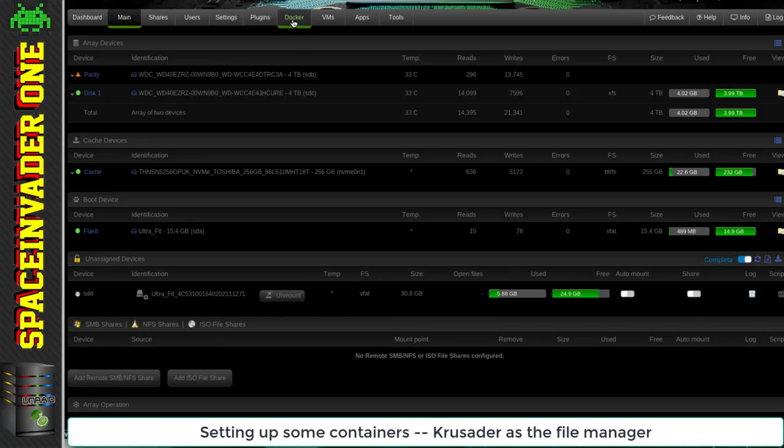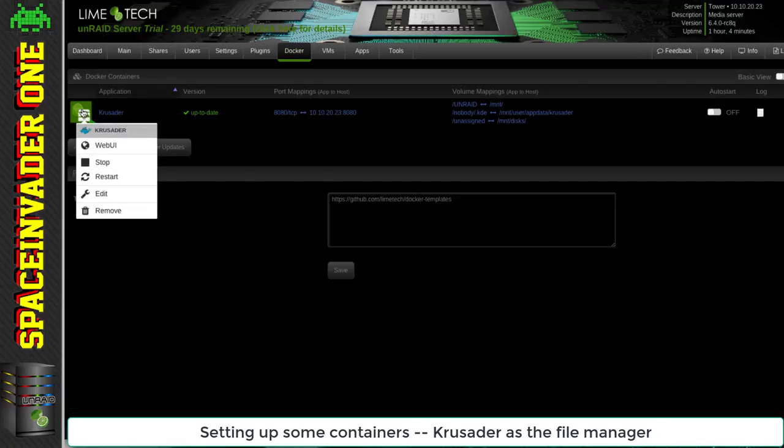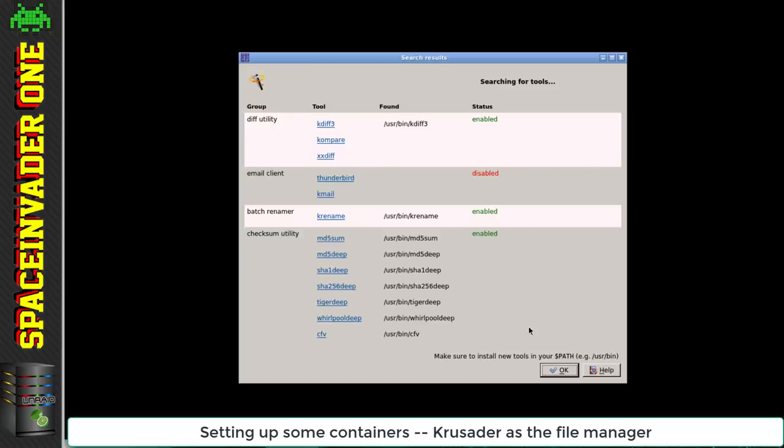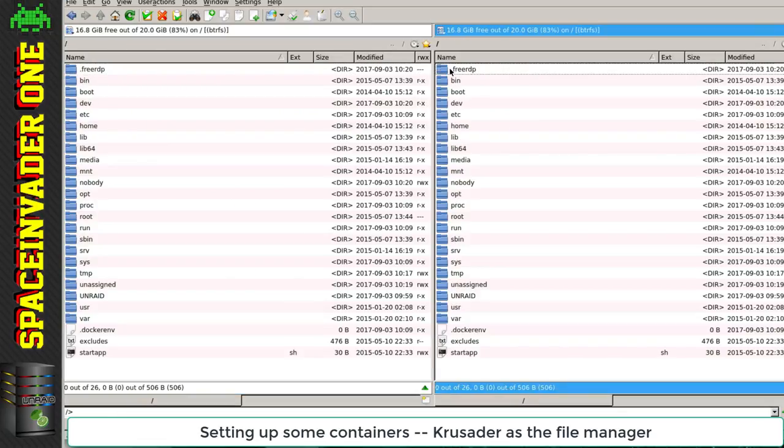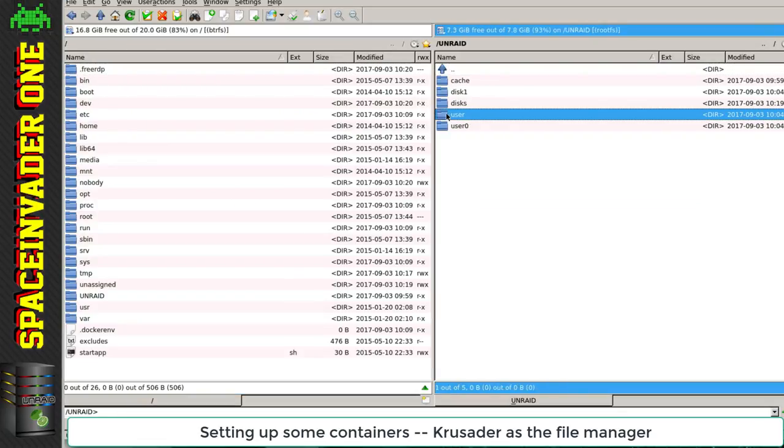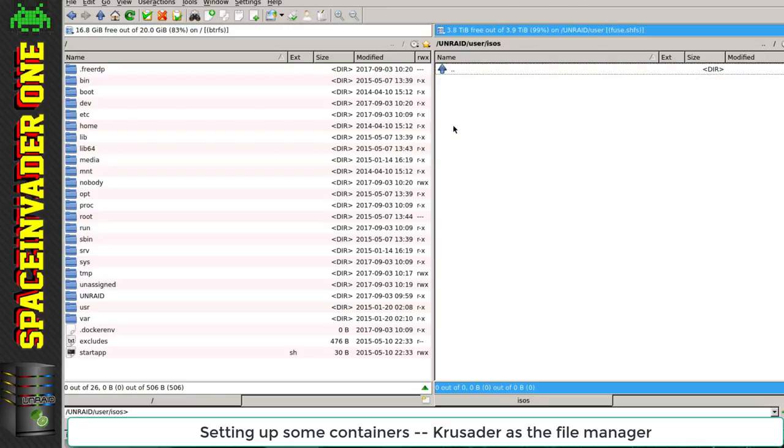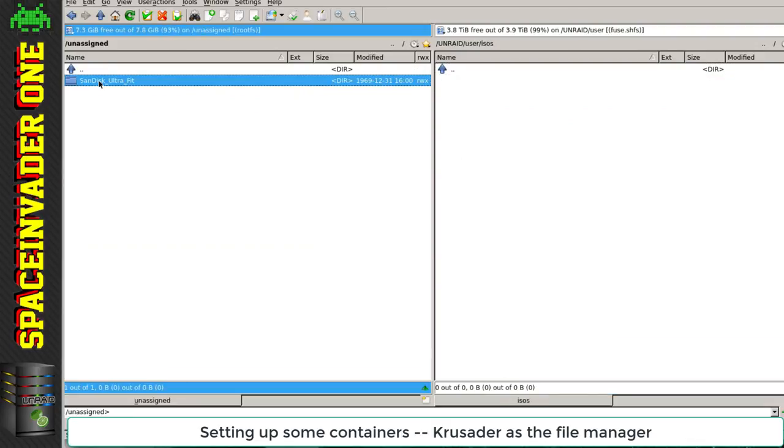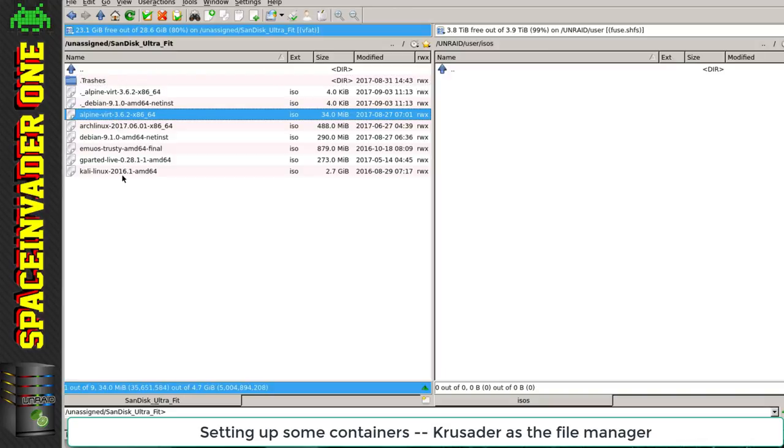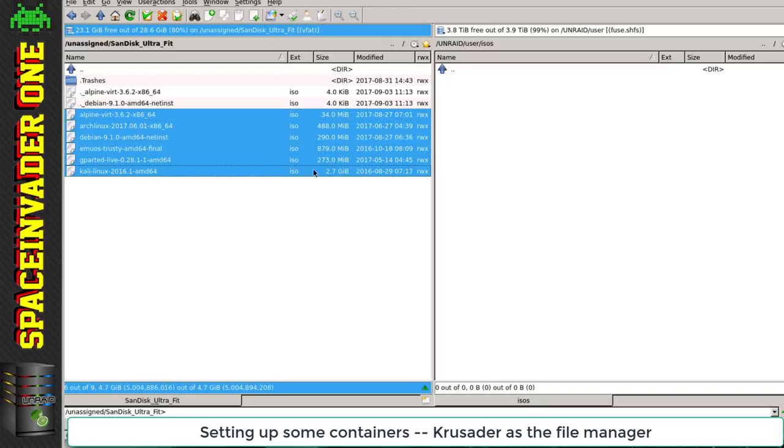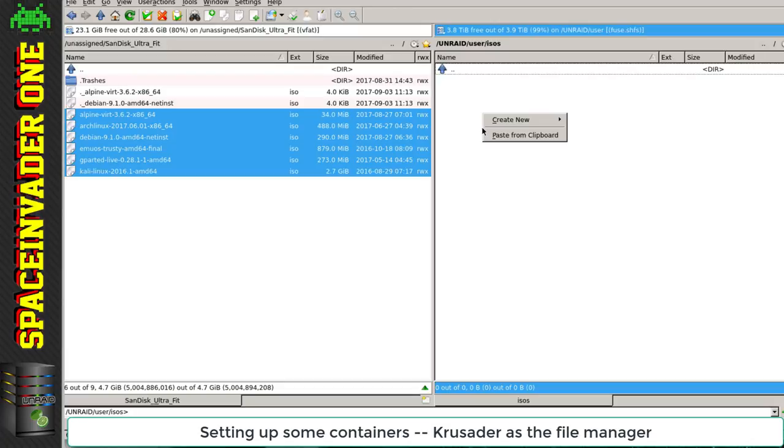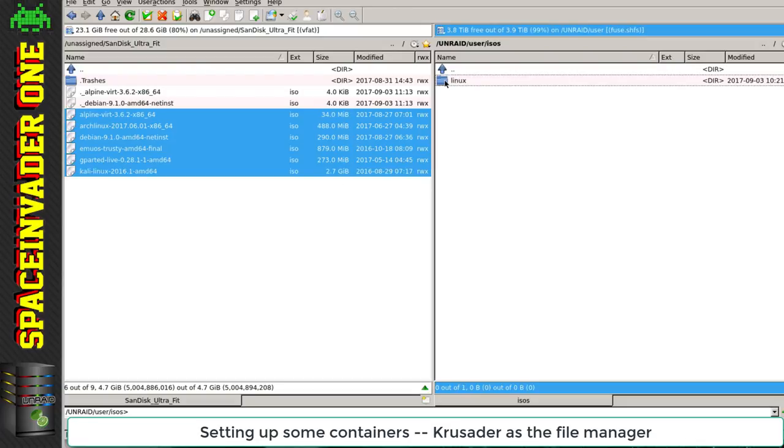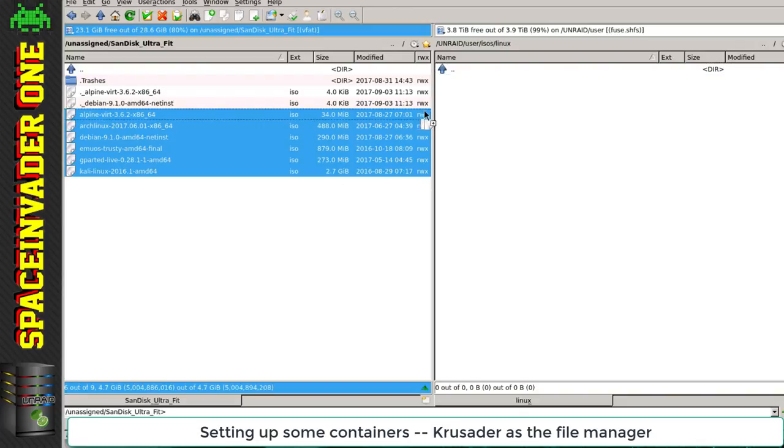So now I'm going to go back to the docker tab and start up Krusader. I'm going to browse on the right-hand side to the user directory and then go to my ISO share. On the left-hand pane I'll go to my unassigned devices and there you can see my flash drive. Inside are various Linux distros and I'm going to copy all of these into my ISO share on the new server. To keep everything neat and tidy I'll make a new folder called Linux and copy all the files over into here.